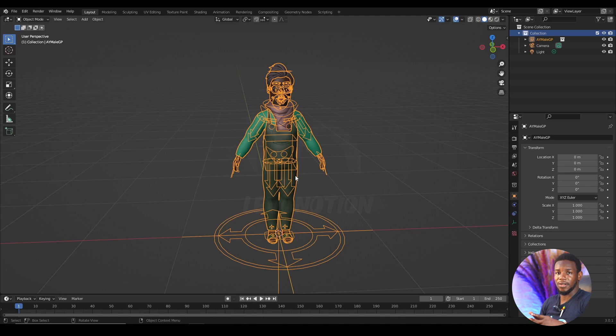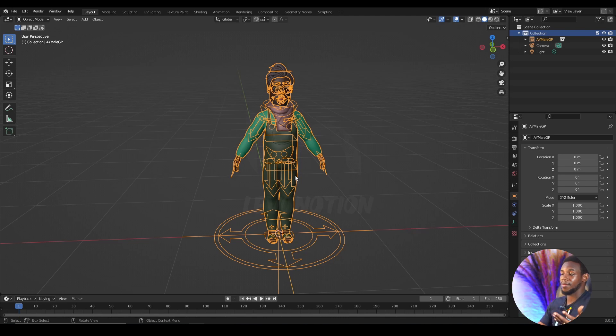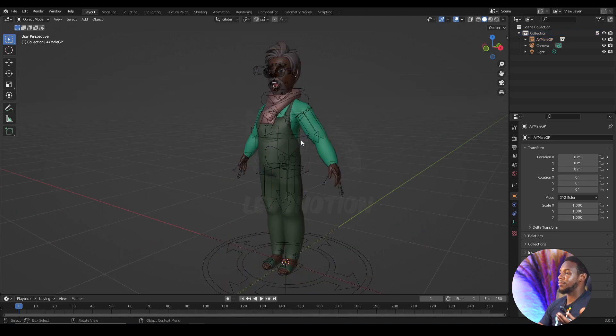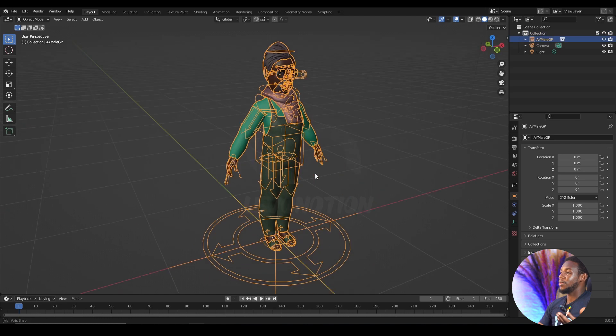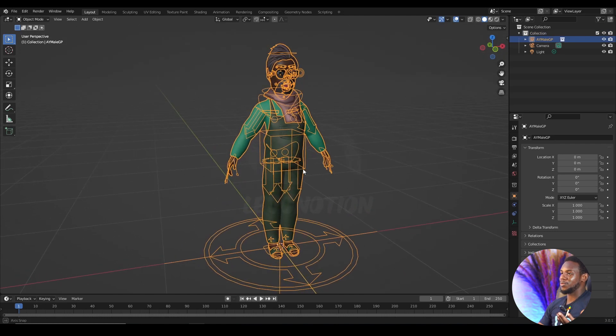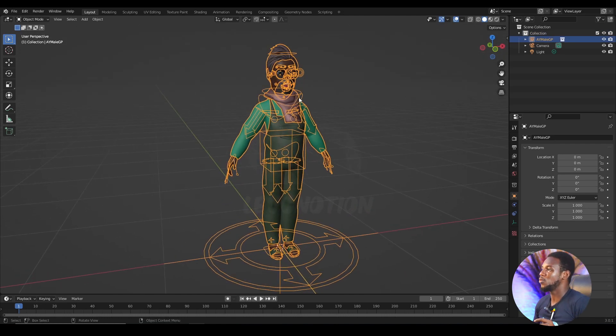And this is my character. But as it is now, I can't animate this. There's nothing I can do about it. It's just there. Now to have access to the rig, all you want to do is